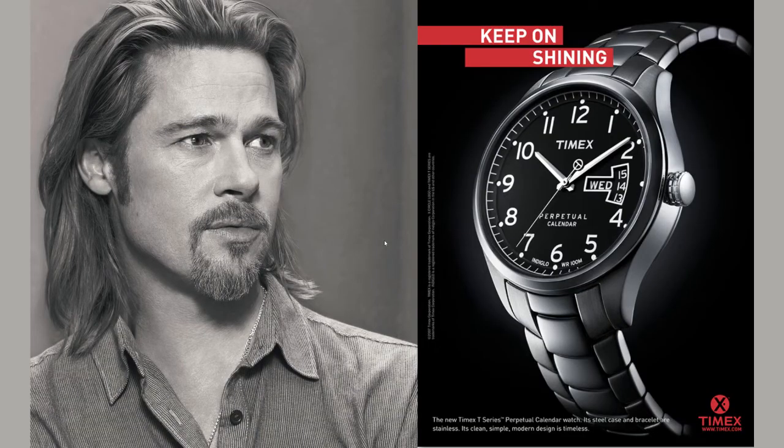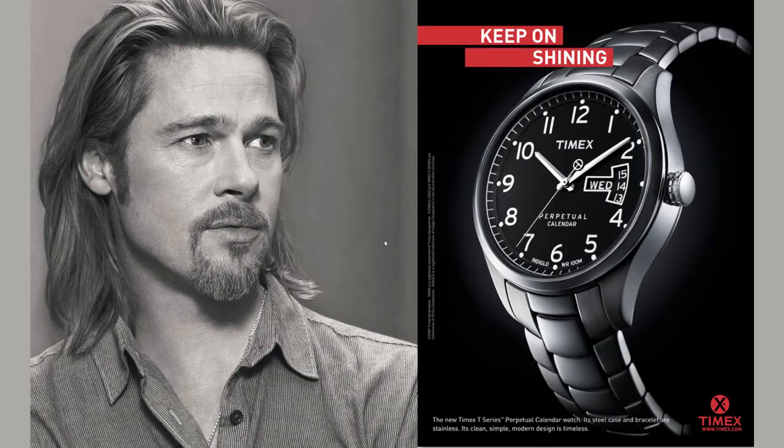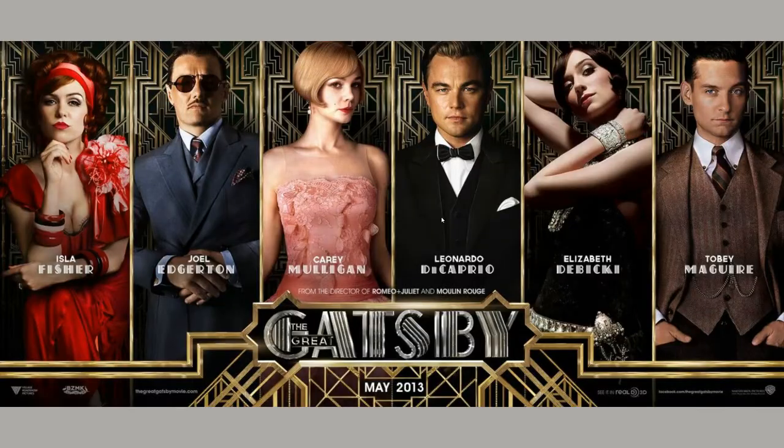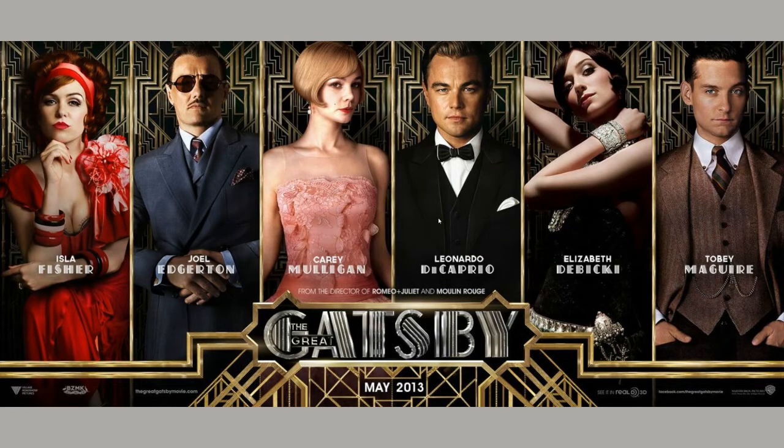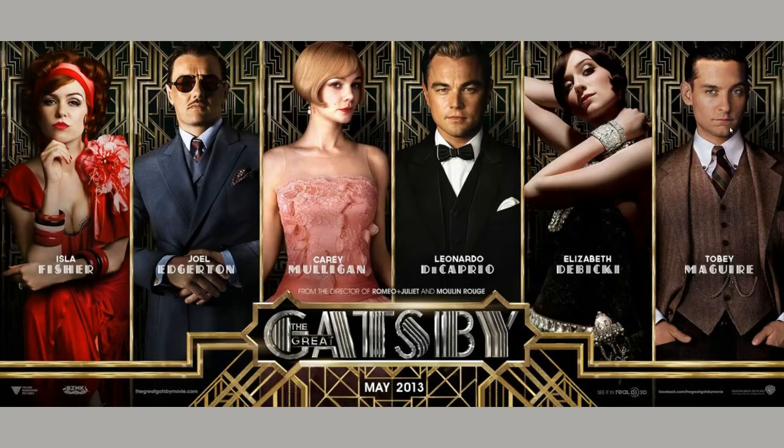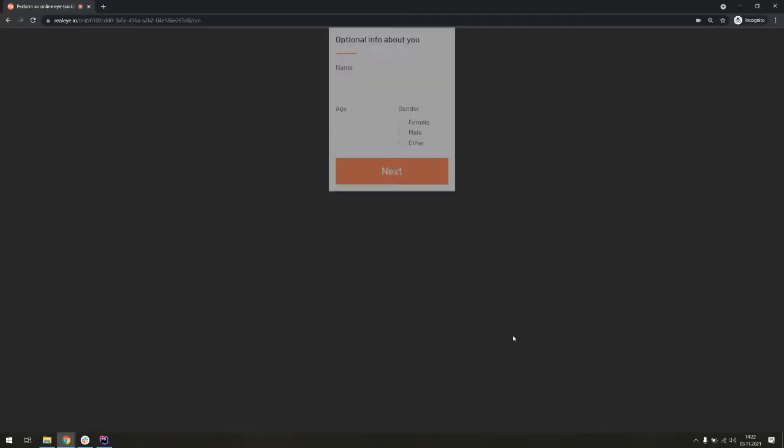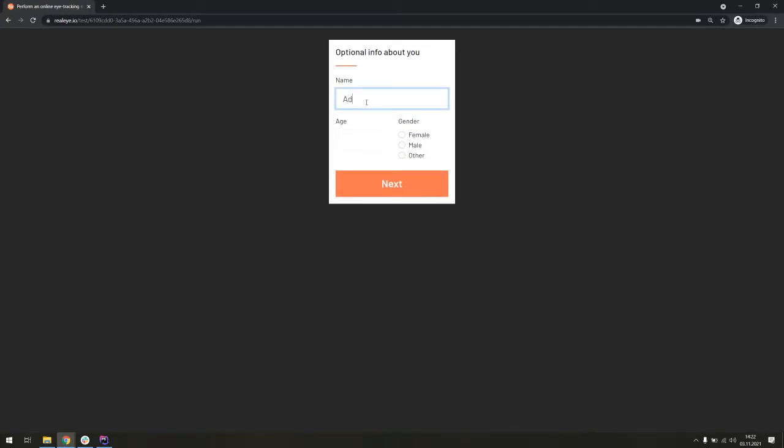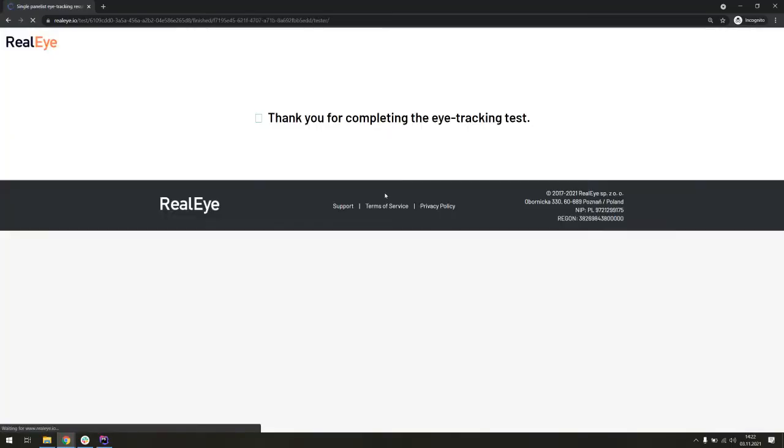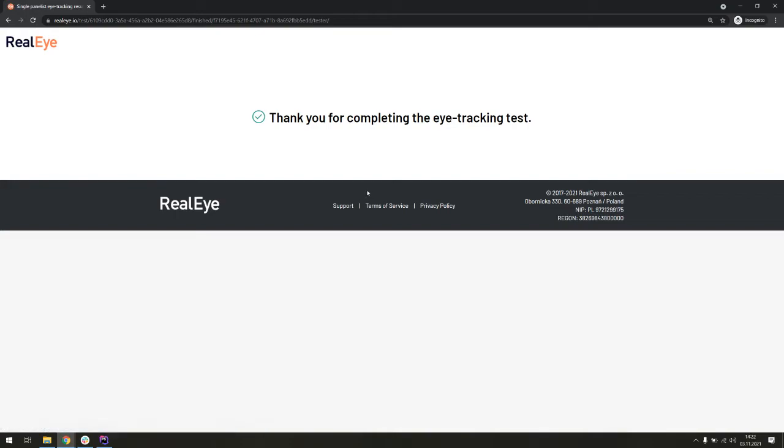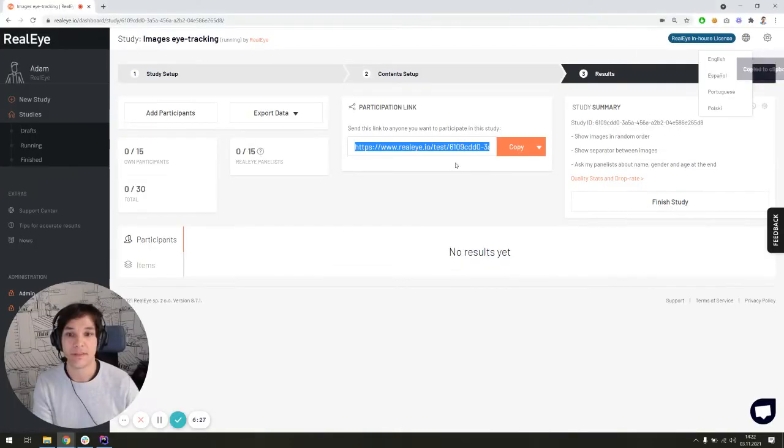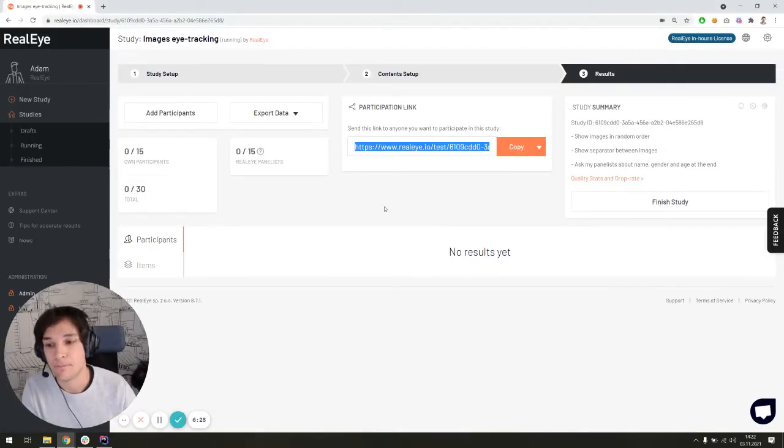And another image. Brad Pitt's face. I'm just going to press space bar to finish displaying this image. And the third one. What I'm doing, I'm browsing the faces of the actors one by one and checking the title of the movie. Here's the optional survey, which can be displayed at the end of the test. And from the participant perspective, that's basically it.